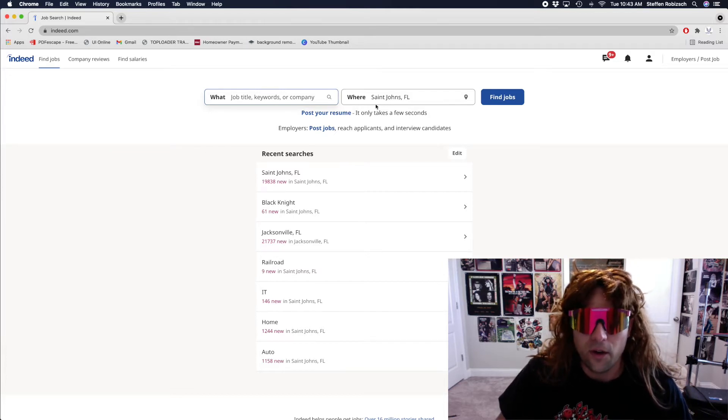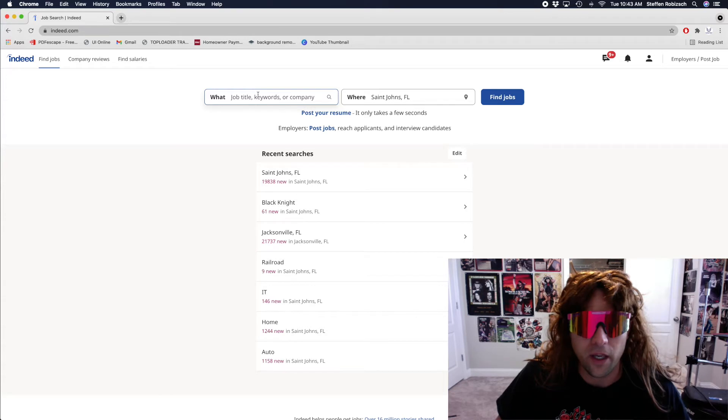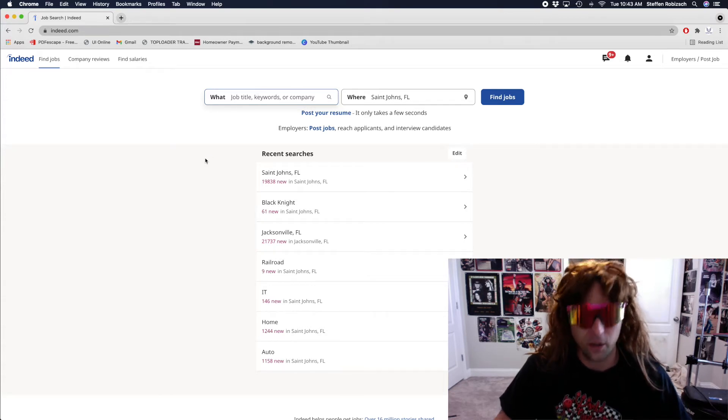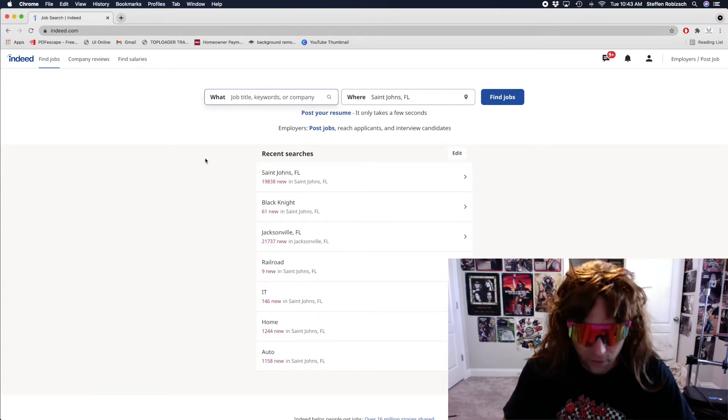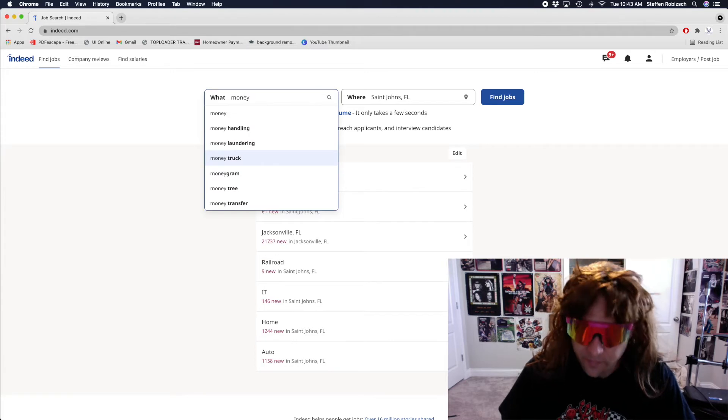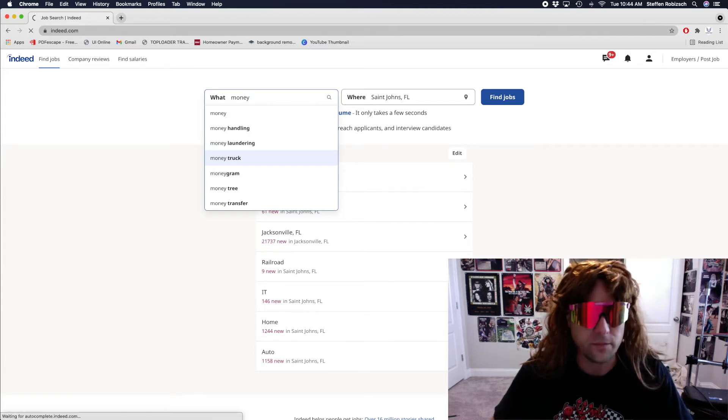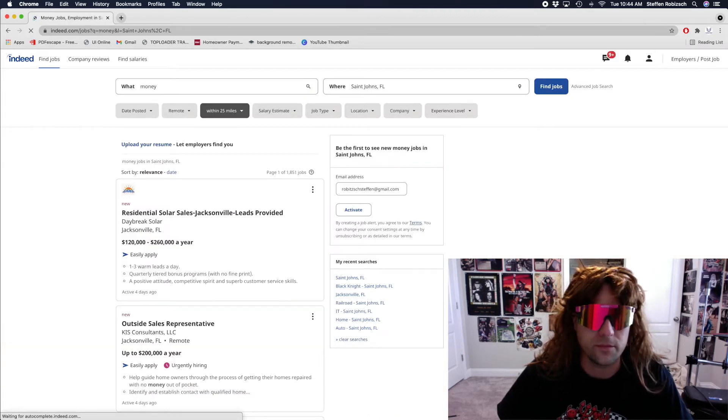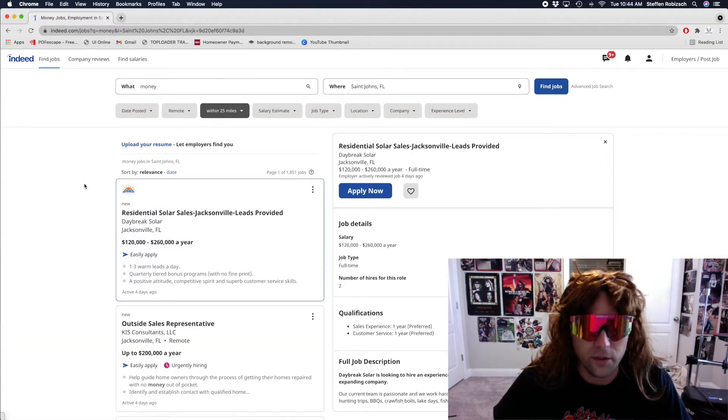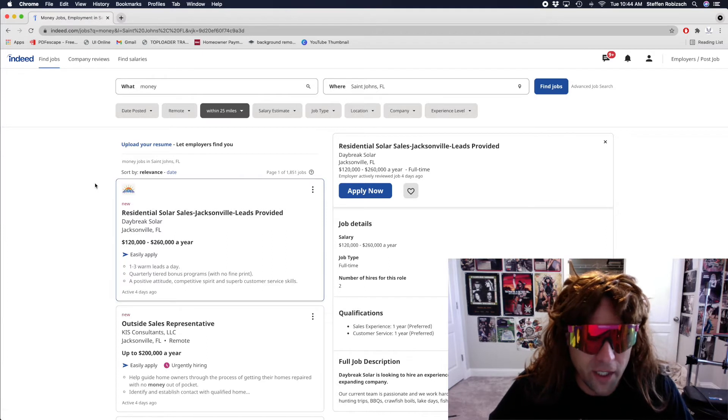Okay. What job title? Uh, money? All right. Who's offering money?